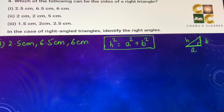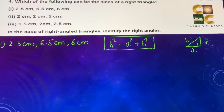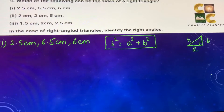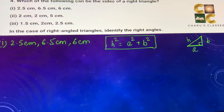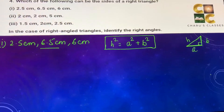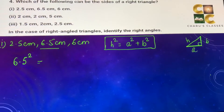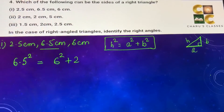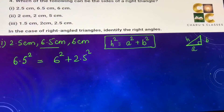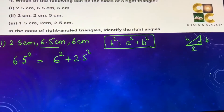If the Pythagoras theorem holds true for the given sides, then it means they are the sides of a right angle triangle. The biggest side among 2.5, 6.5, and 6 is 6.5 cm. So if 6.5² equals 6² plus 2.5², then we can say it is a right triangle. Let's prove or disprove this.